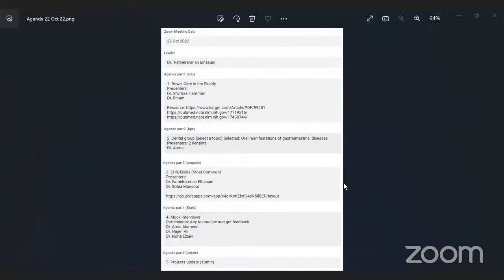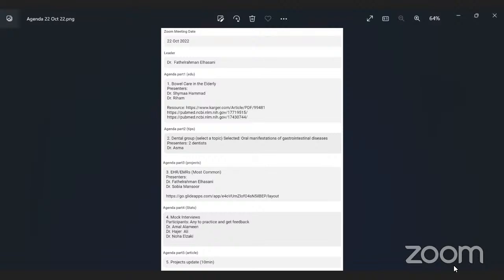Hello, how are you? Hope you are doing well. So today we have four main agendas. First, me and Dr. Reham will present on fecaloma and the elderly. After that, a dental group will present on oral manifestation of gastrointestinal diseases — Dr. Asma and Dr. Namari. For the third part, we have electronic health records by Dr. Fathir Rahman and Dr. Sophia. The fourth part is mock interview sessions with Dr. Aman and Noha. And 10 minutes at the end for project updates.